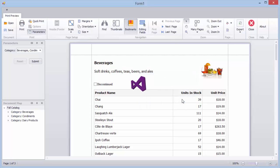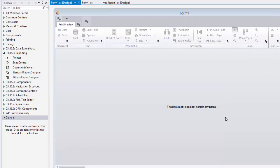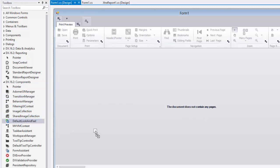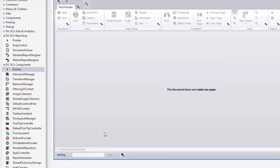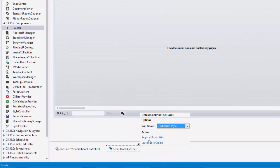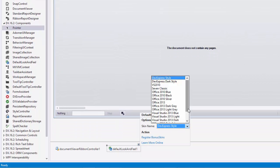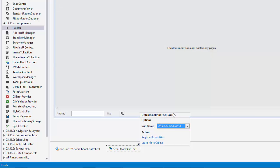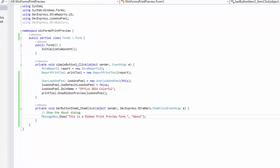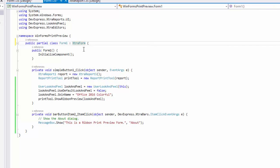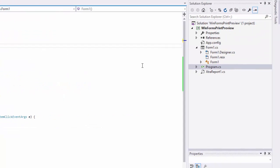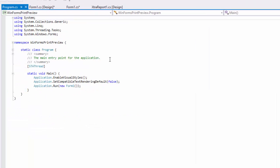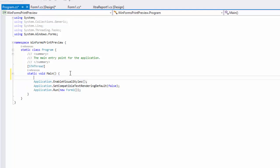To customize the appearance of the application containing the print preview, drop the default look and feel component from the Toolbox onto the form and specify the skin name. To apply a similar appearance to the form, inherit this form from the ExtraForm class and call the static EnableFormSkins method of the SkinManager class at startup.